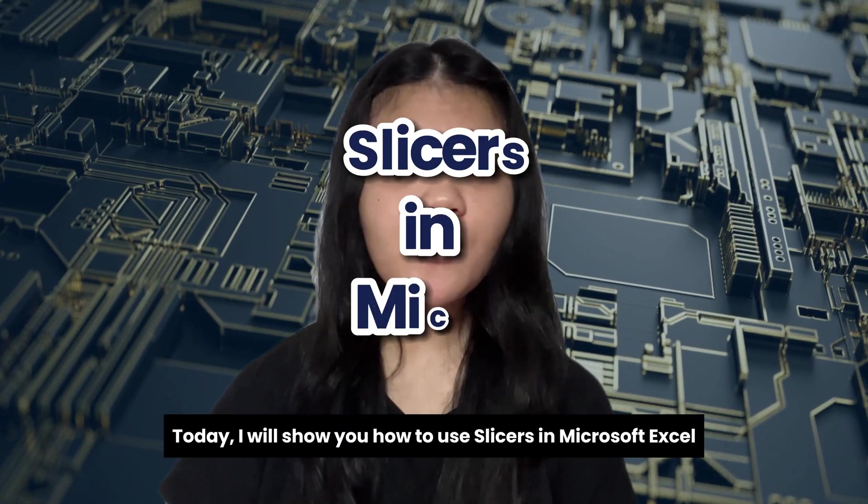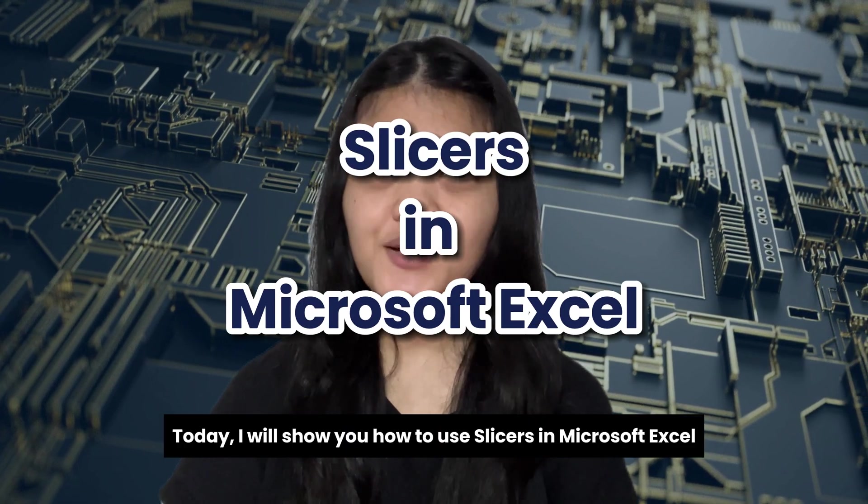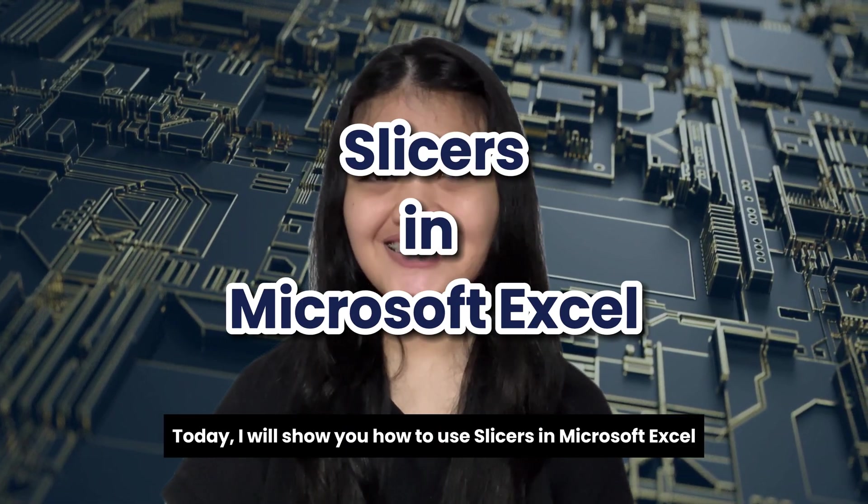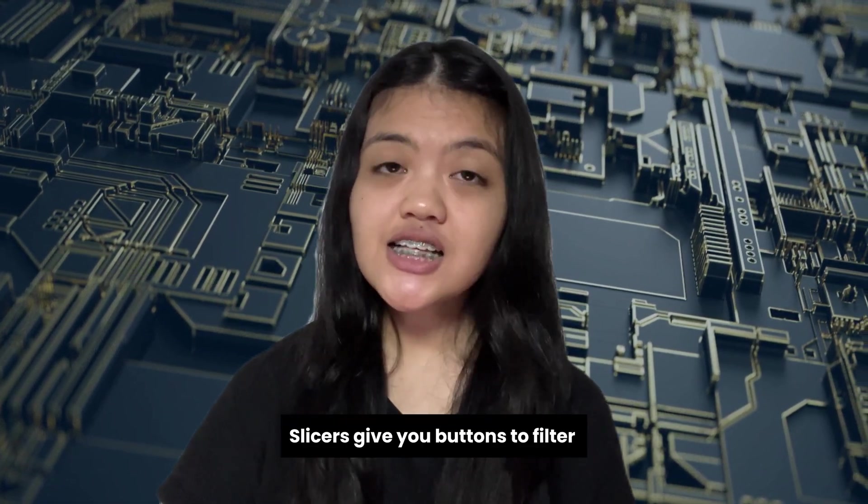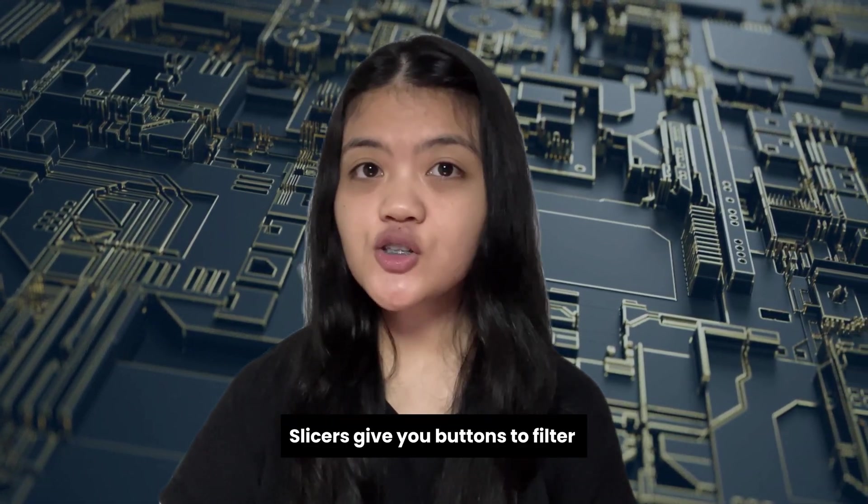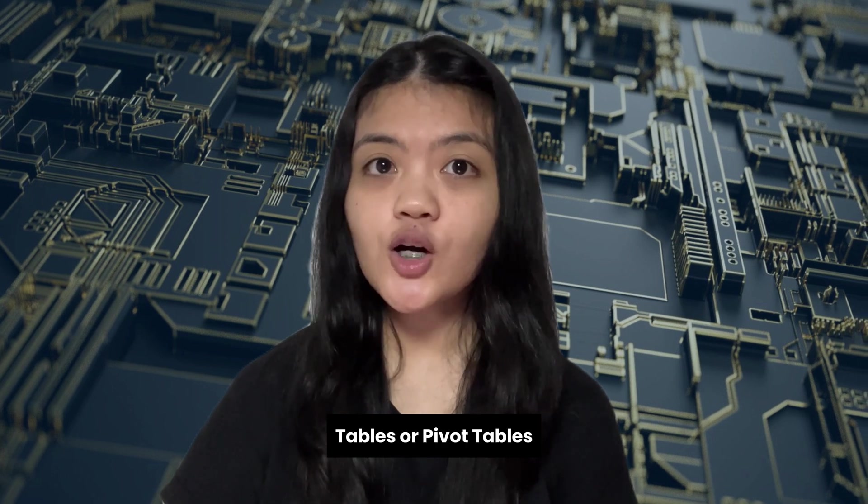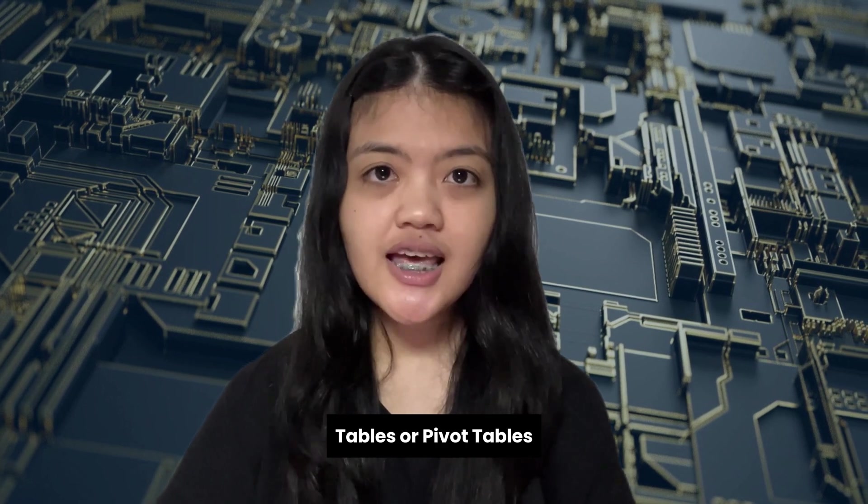Today I will show you how to use slicers in Microsoft Excel. Slicers give you buttons to filter tables or pivot tables.